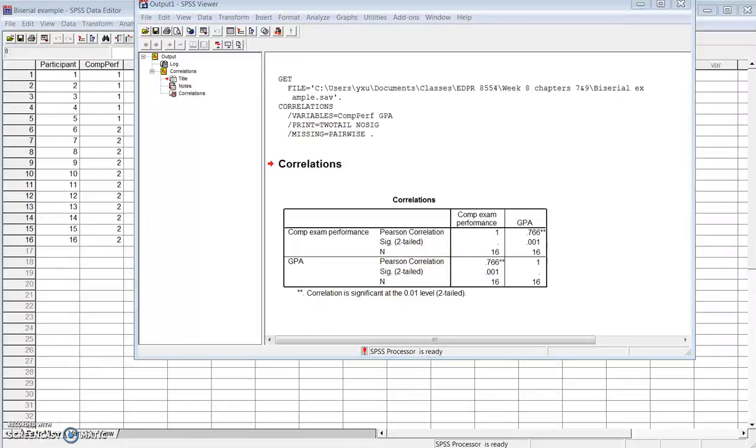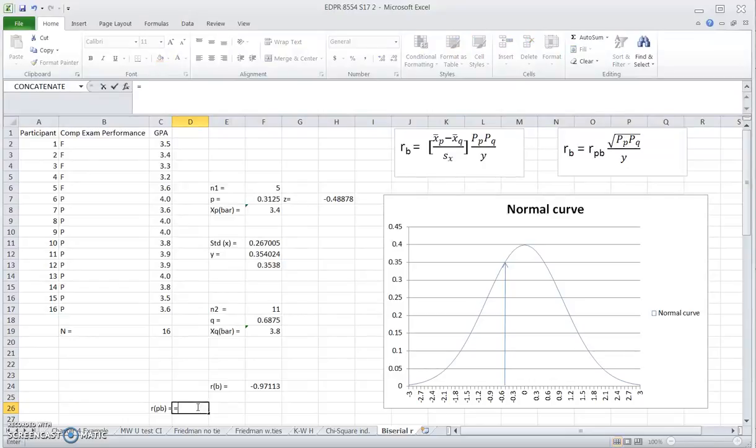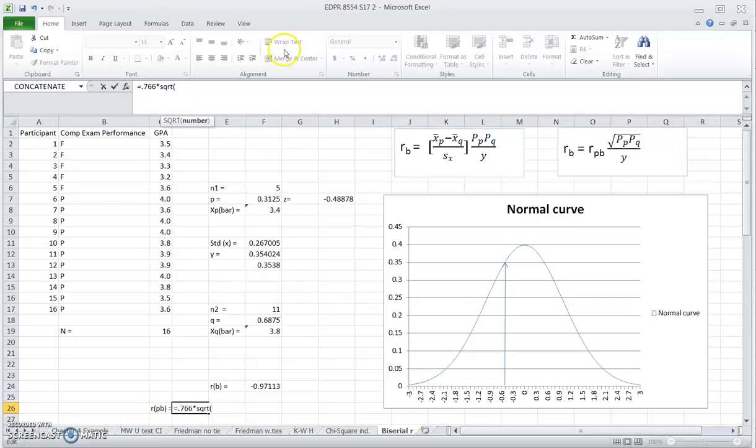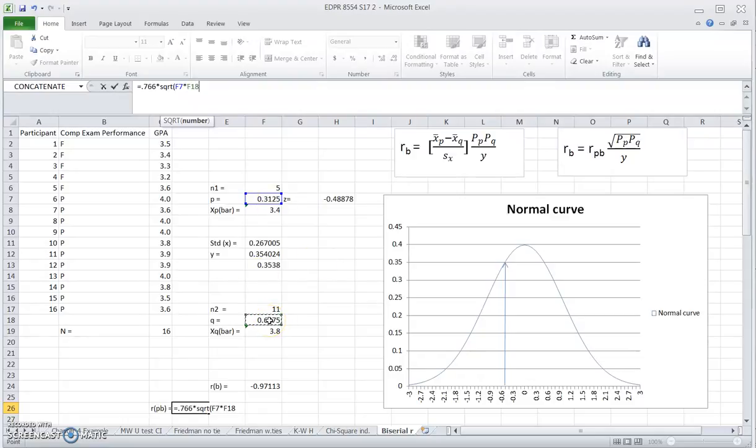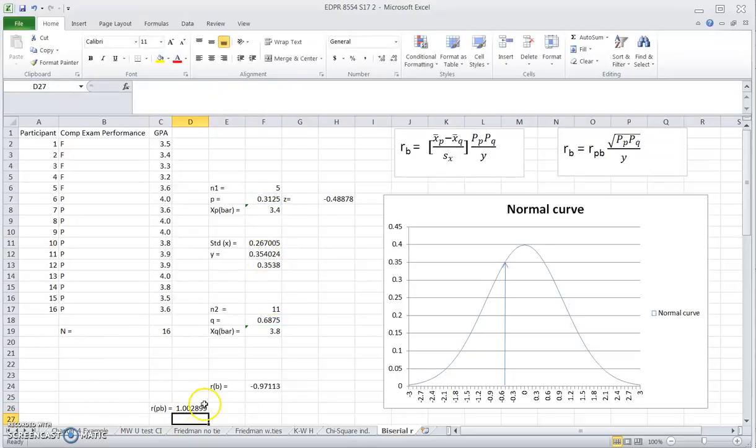So if we go back to our Excel, we use this formula. We're going to have 0.766 times the square root of the product of the two proportions, PP times PQ. Then we divide that by the ordinate value. And you end up with a value that's actually a little bit higher than 1.